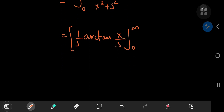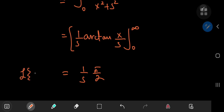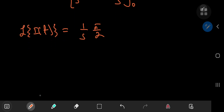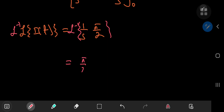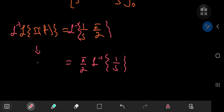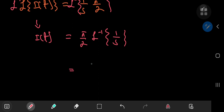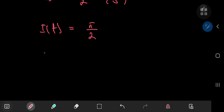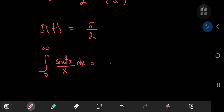This evaluates to (1/s) arctan(x/s), evaluated from zero to infinity. As x approaches infinity, arctan(x/s) approaches π/2, and as x approaches zero, you get zero. So the Laplace transform of I(t) equals π/(2s). To recover I(t) we need the inverse Laplace transform. The π/2 is a constant factor, and the inverse Laplace transform of 1/s is just 1. So I(t) = π/2 — an interesting result that the integral from zero to infinity of sin(tx)/x dx equals π/2, independent of the value of the parameter t.